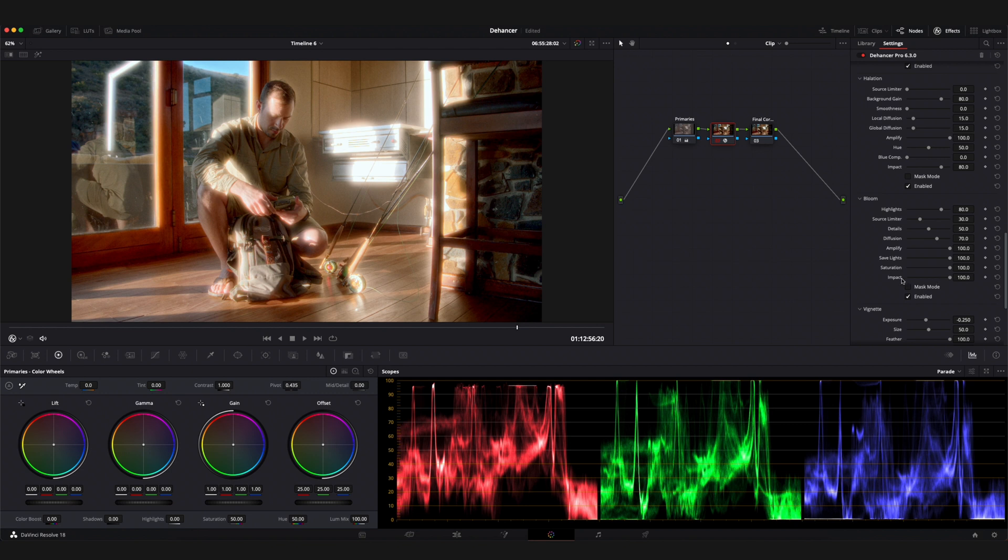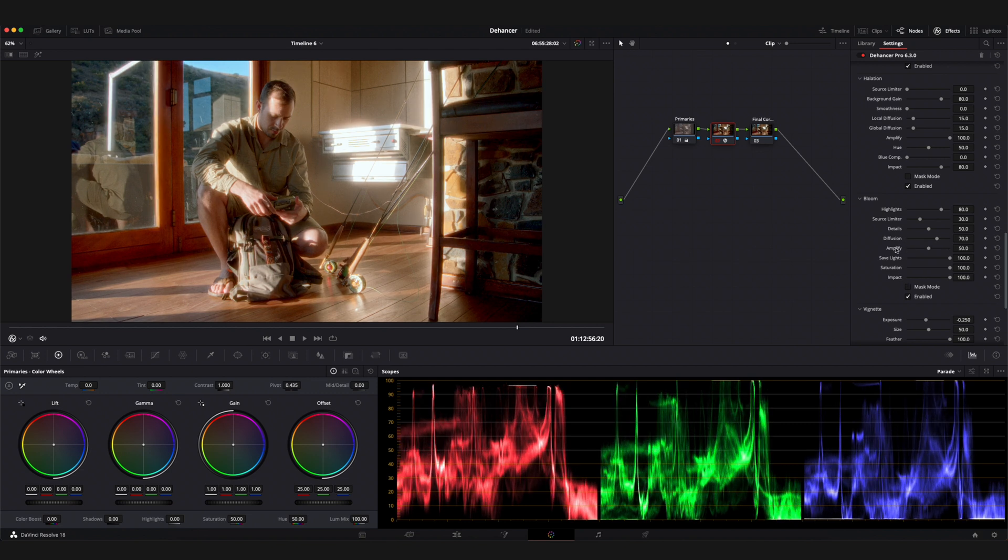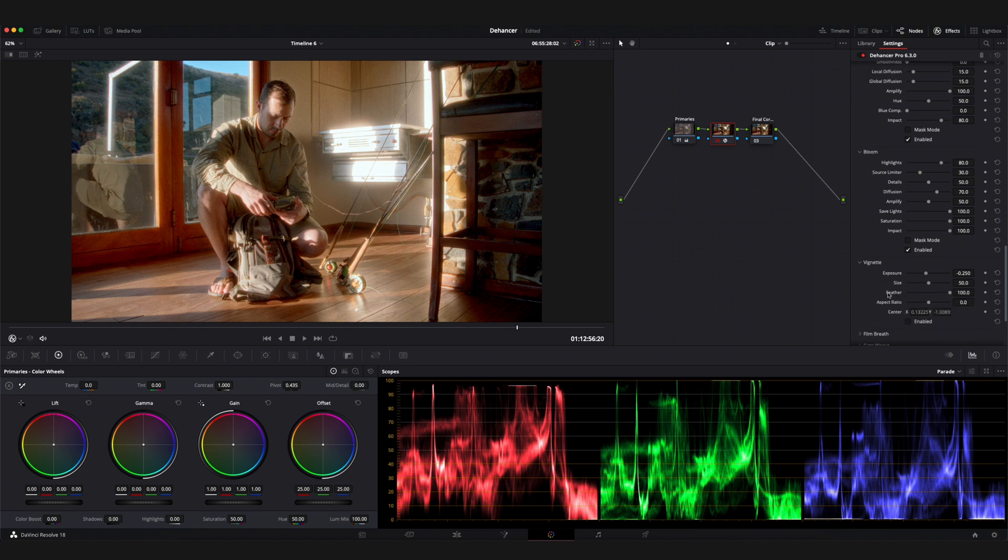The vignette tool is pretty standard. You can adjust the exposure, size, feather, aspect ratio and center of the vignette using the sliders here.